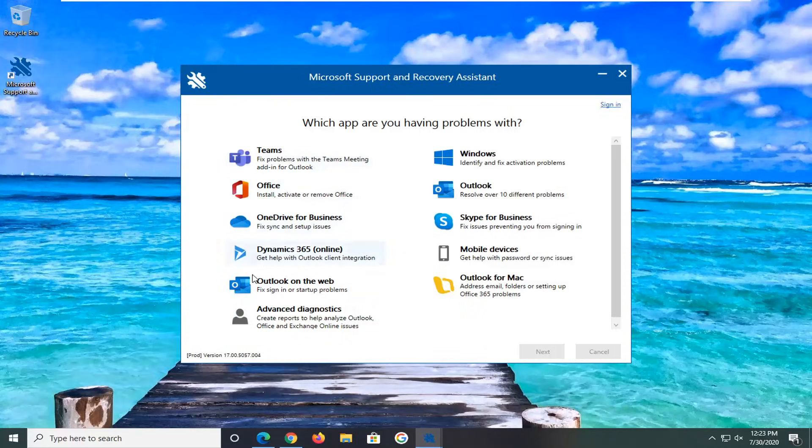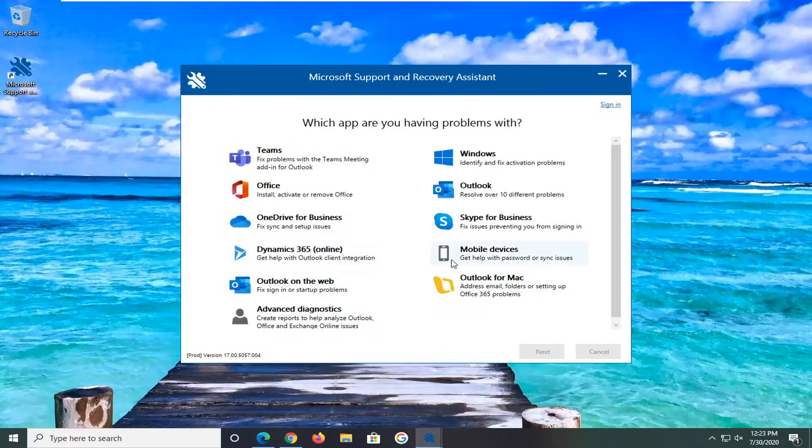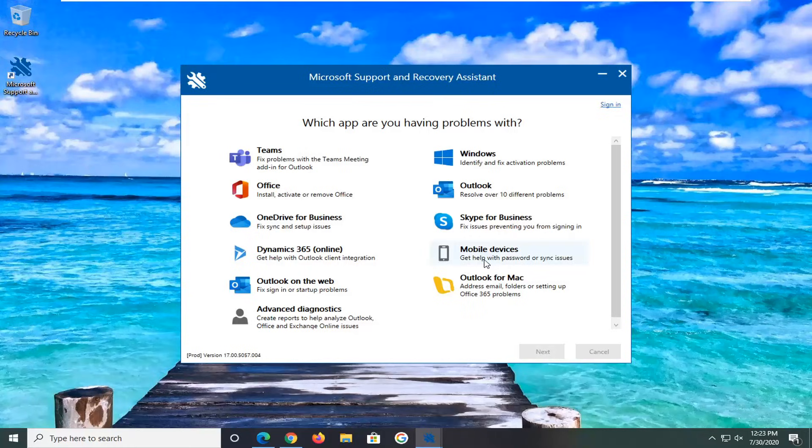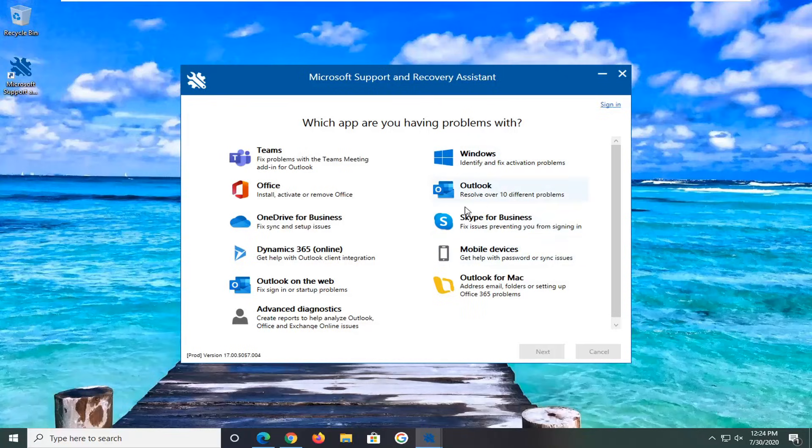We have OneDrive, Dynamics 365, Outlook. We have something for mobile device syncing as well, Skype. How can we forget that? As well as different Windows activation issues here.